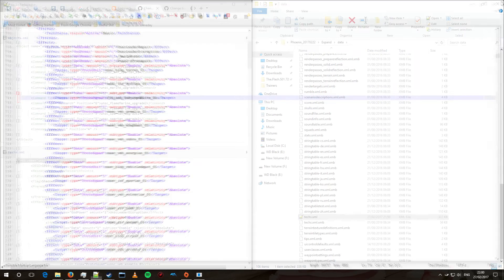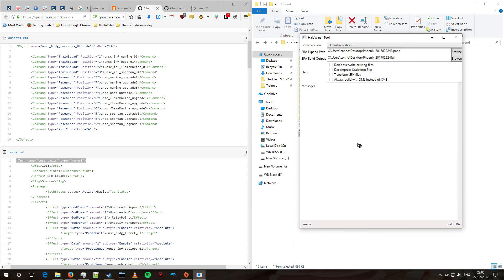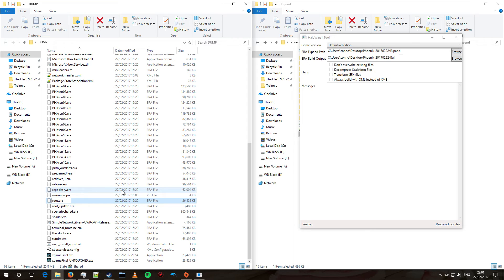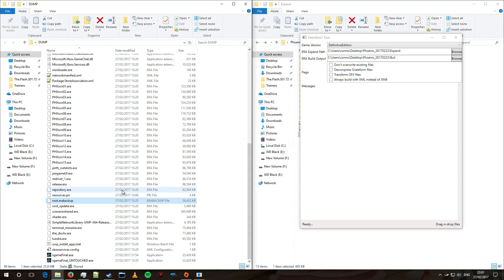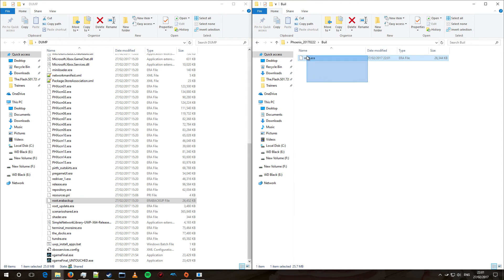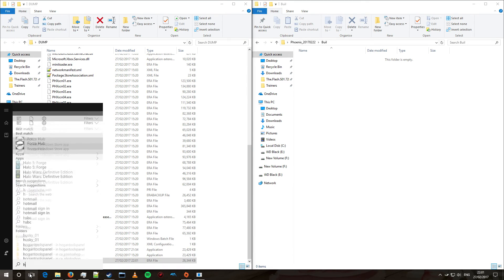Right, now both of those files are saved. What we are going to do is take the root.era.def and drag that into the mod tool, and it is going to build a new .era file for us. We are going to rename the original — just call it ERA Backup. We are going to go back out of the Expand folder, go to the Build folder, and then we are going to take root.era, move that into the game folder, and then we are going to start Halo Wars Definitive Edition.